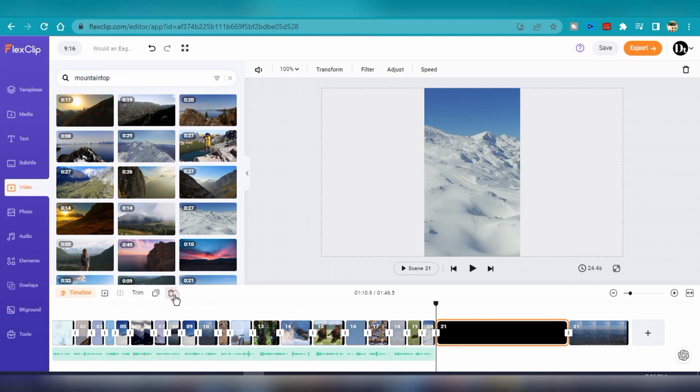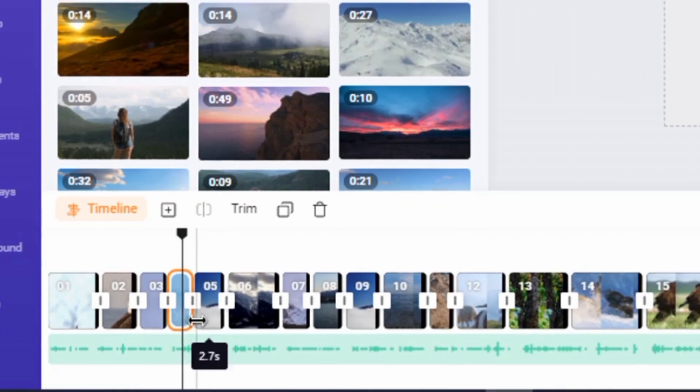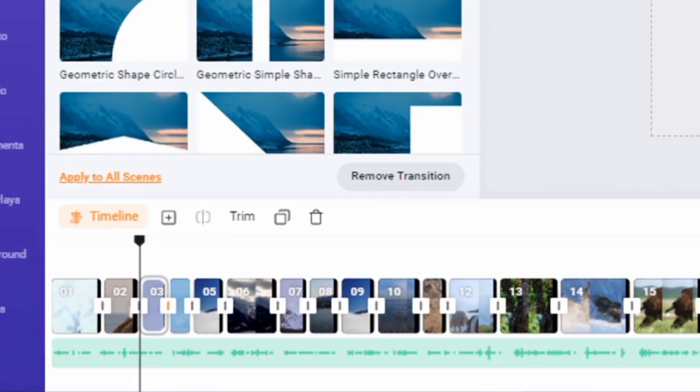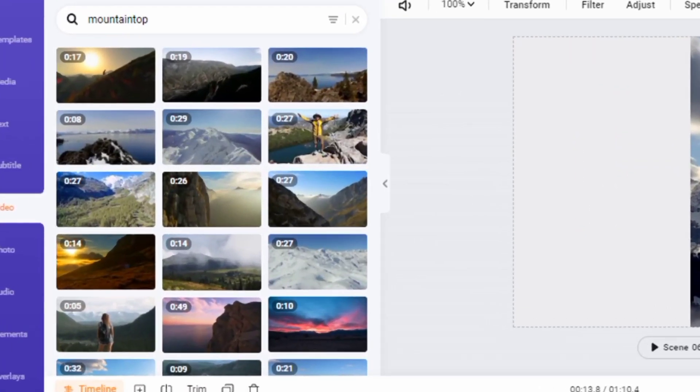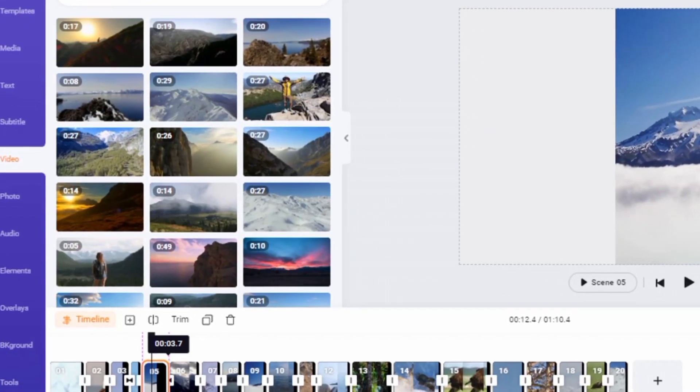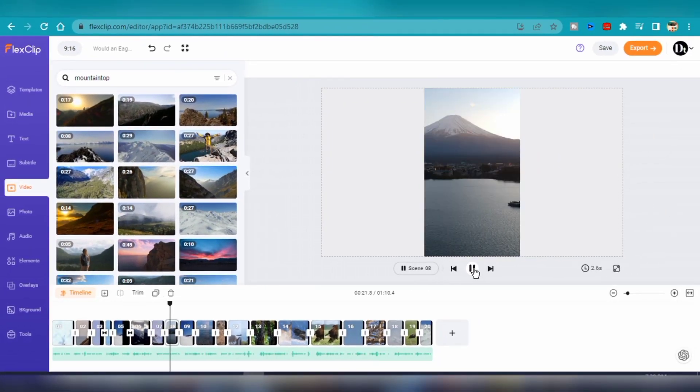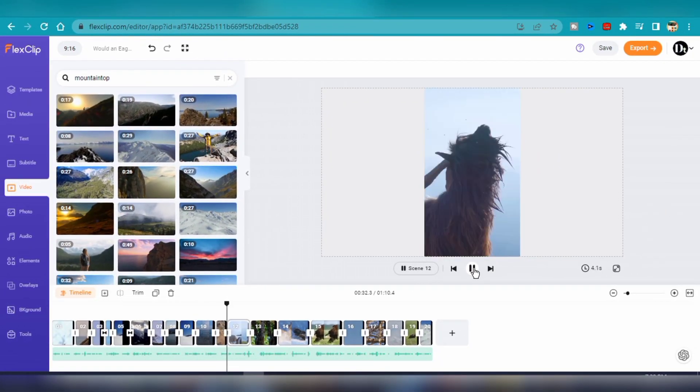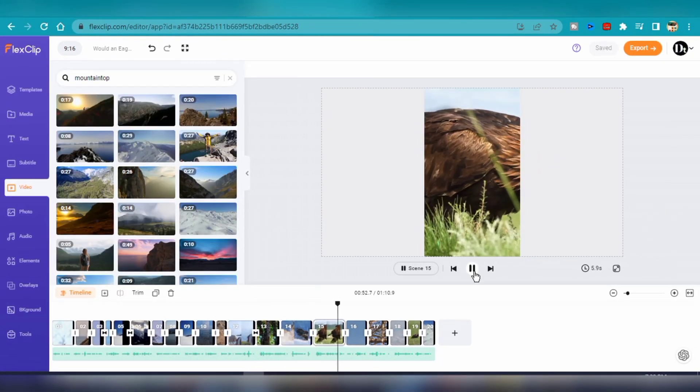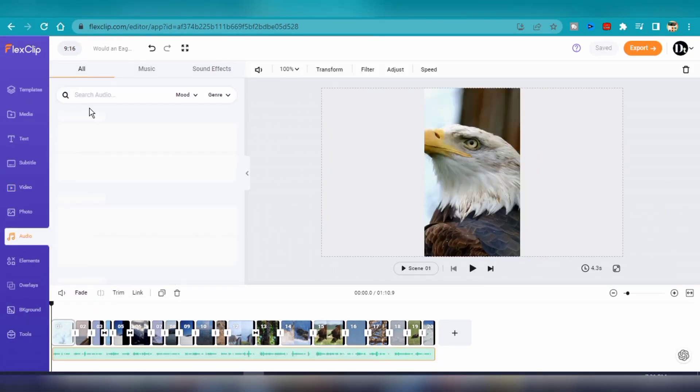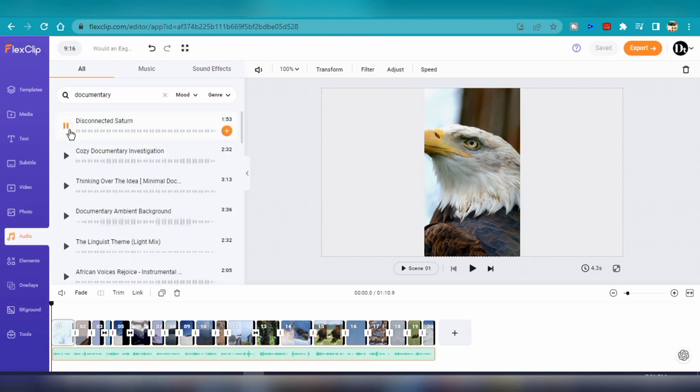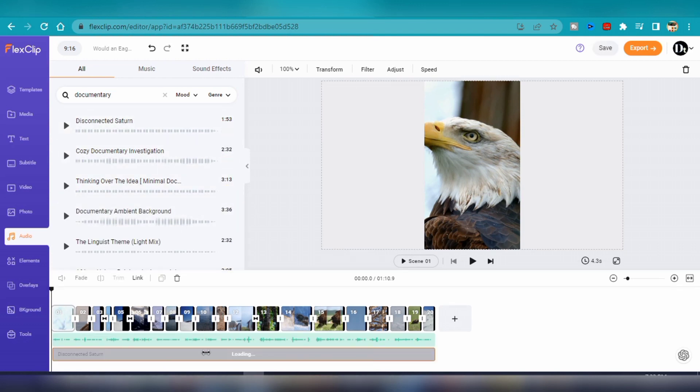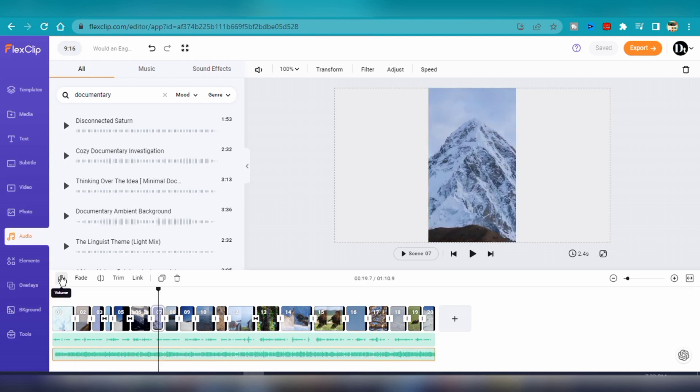To add transitions between clips, I'll click on the rectangle button between two adjacent clips and choose a transition that works well for that point. Next, I'll search for a good royalty-free music track that would suit the video. I think a documentary-style music track would be perfect. I'll drag and drop this track into the timeline and reduce the volume to about 4 or 5%, so it doesn't overpower the actual voiceover.